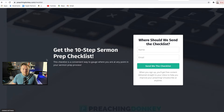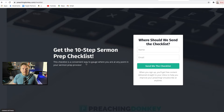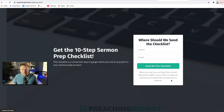You just see 'Get the 10-step sermon prep checklist.' By the time they land on this page, they've already heard me talk about it — they've watched a video where I'm talking about one of the elements of the checklist, or some sermon prep tactic or strategy. Somewhere in that video I say, 'Hey, if you want my guide that lays out the 10 essential steps for writing a sermon, go to preachingdonkey.com/checklist — that can be yours for free.' Notice that it says when you sign up, you get free content delivered straight to your inbox. You put in the name, put in the email, and I send you the checklist.